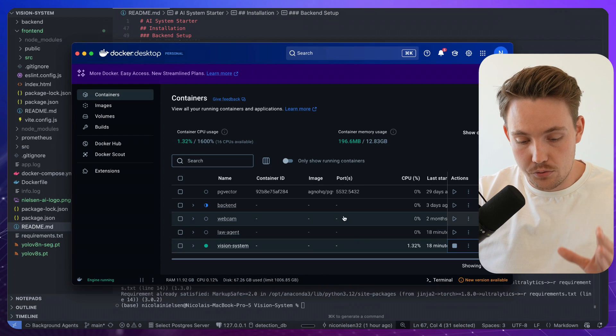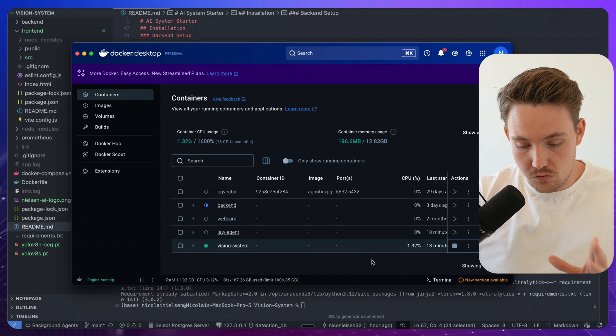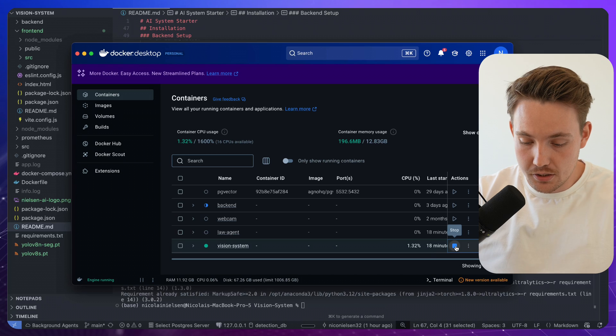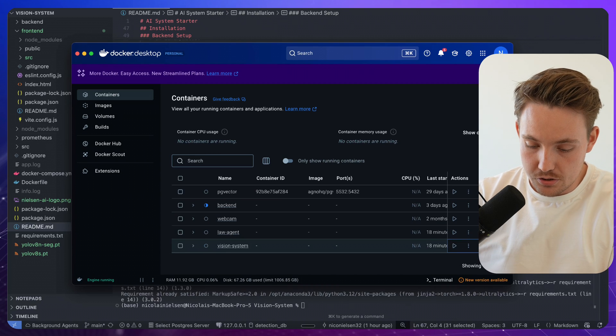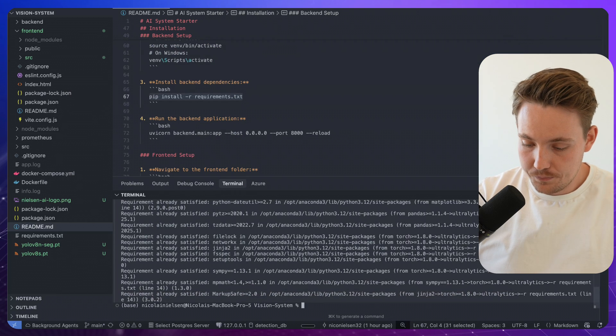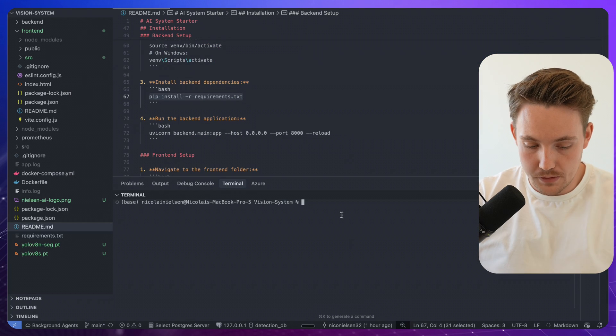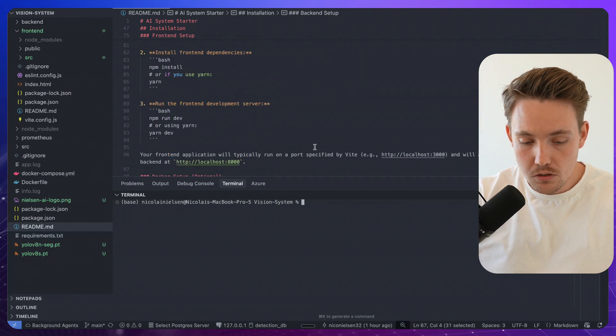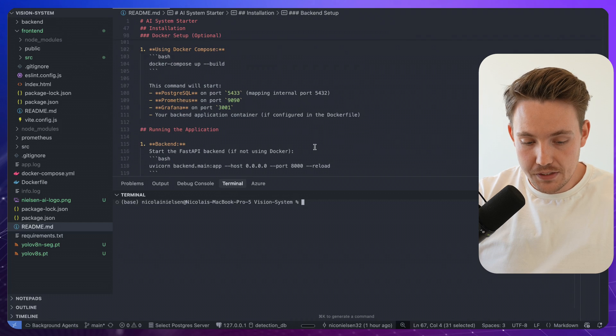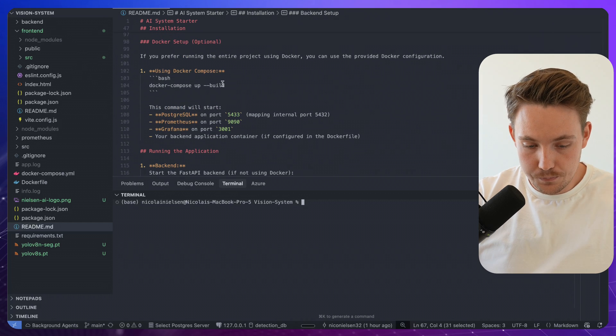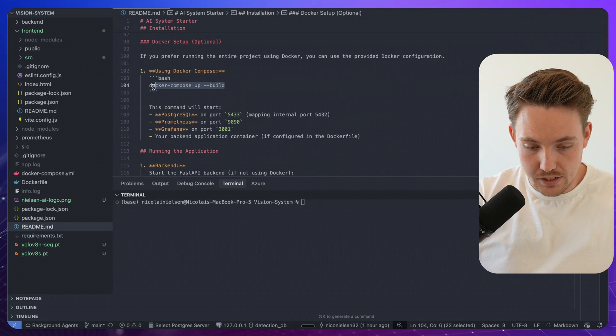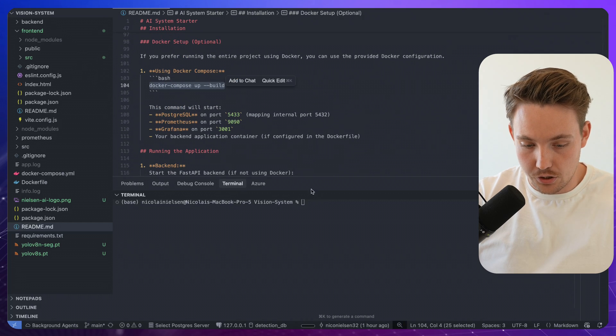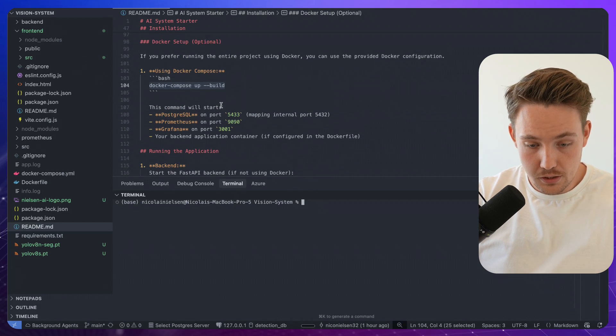Right now it's running right here. So we can see the vision system is running. Let me just stop it. There we go. Let me open up a new terminal. So the next thing here that we're going to do is go down and run our Docker Compose build.